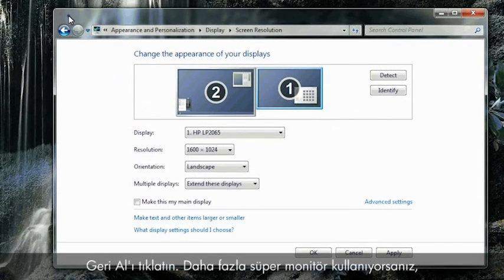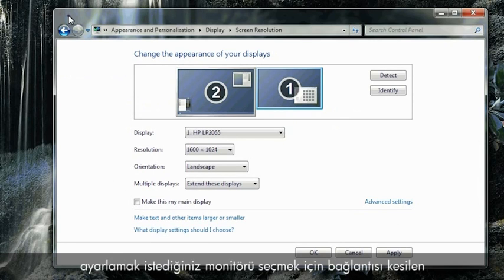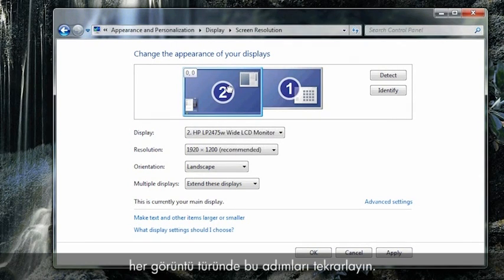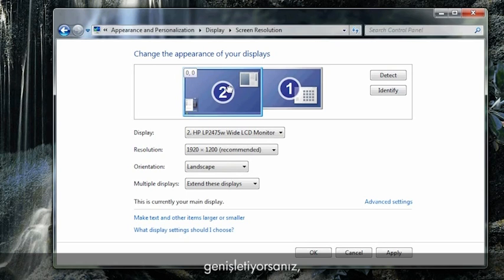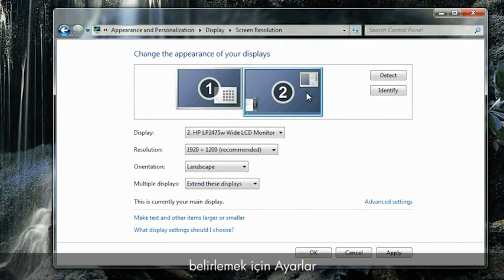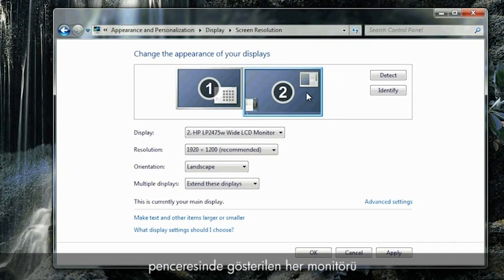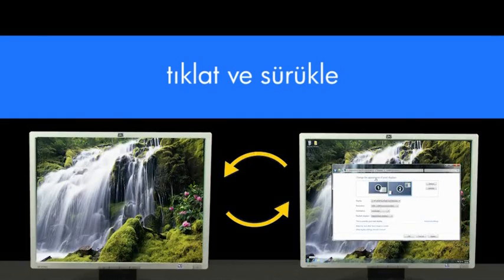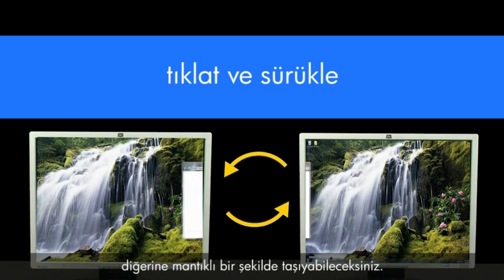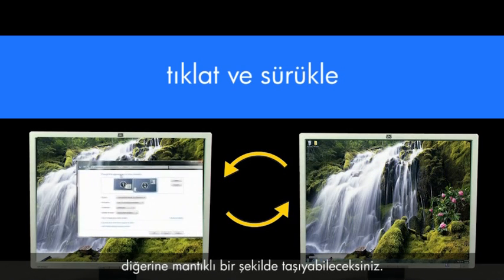If you are using multiple monitors, repeat these steps for each display that is connected, first selecting which monitor you want to adjust. If you are extending your Windows desktop to additional displays, you can click and drag each monitor shown in the settings window to represent how the monitors are placed in your work environment. By doing this, you will be able to move objects and windows from one screen to another in a way that makes sense.